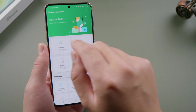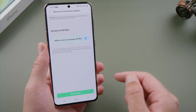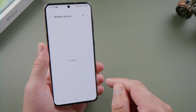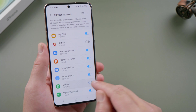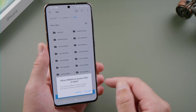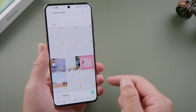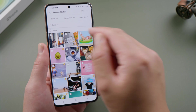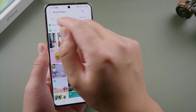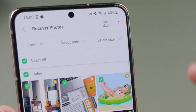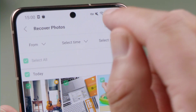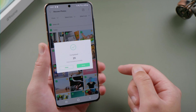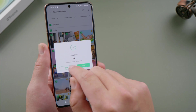Let's start with photos. Here we allow it access to our files, and it worked. To recover them, make a selection, then tap the save button right here, and the files will be saved to your gallery.